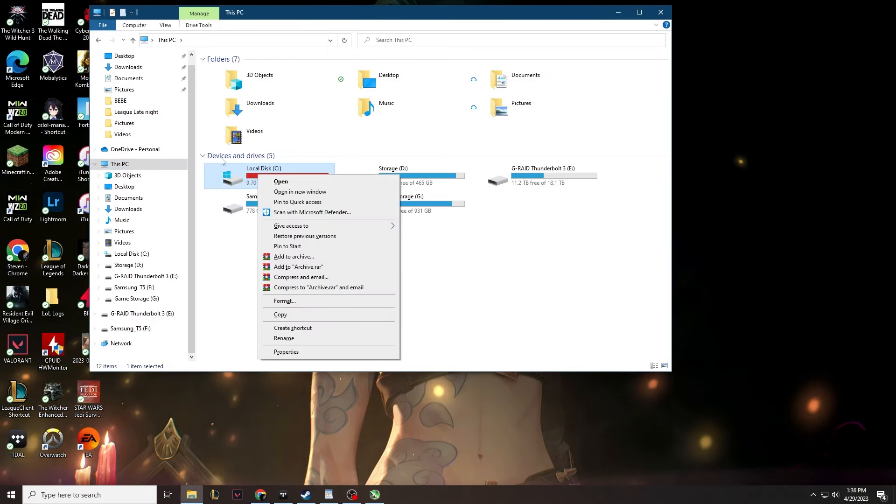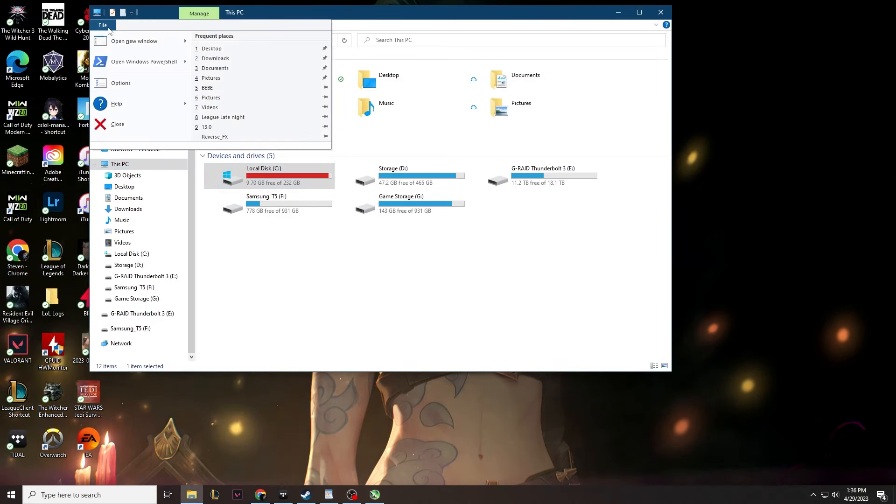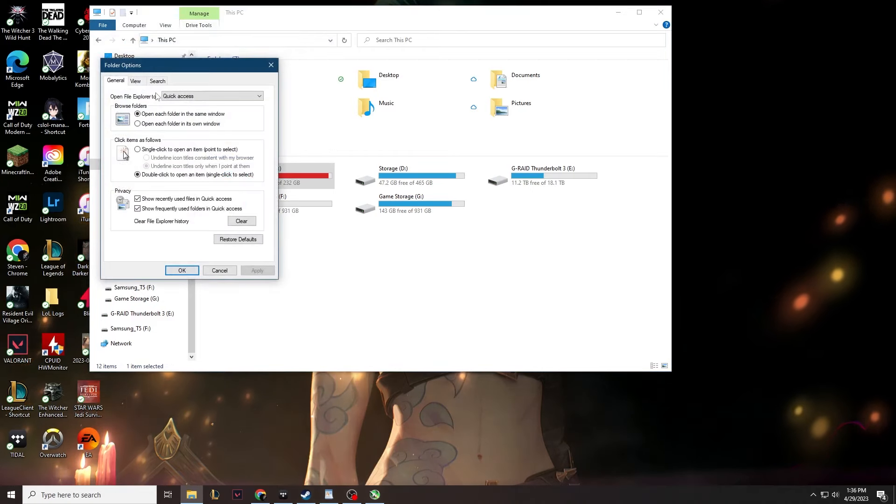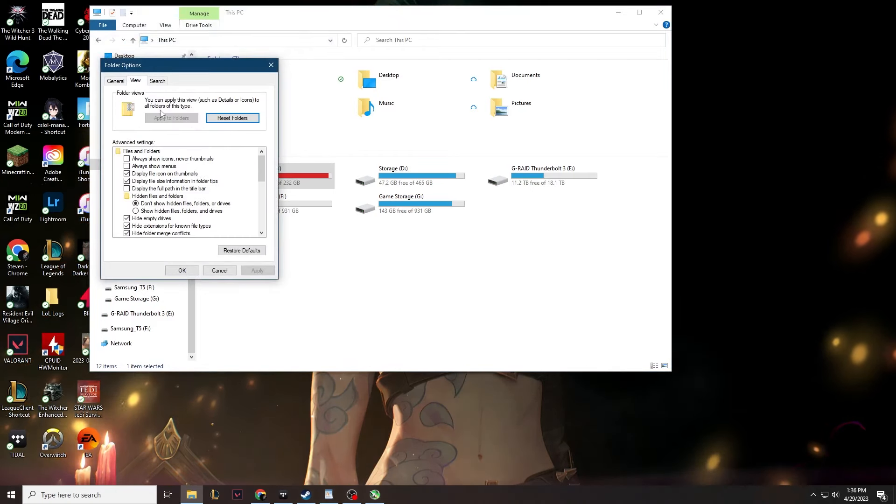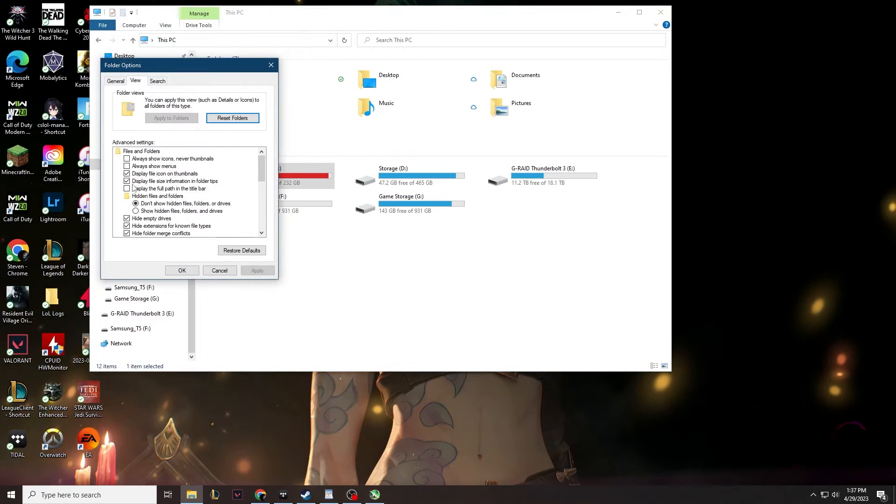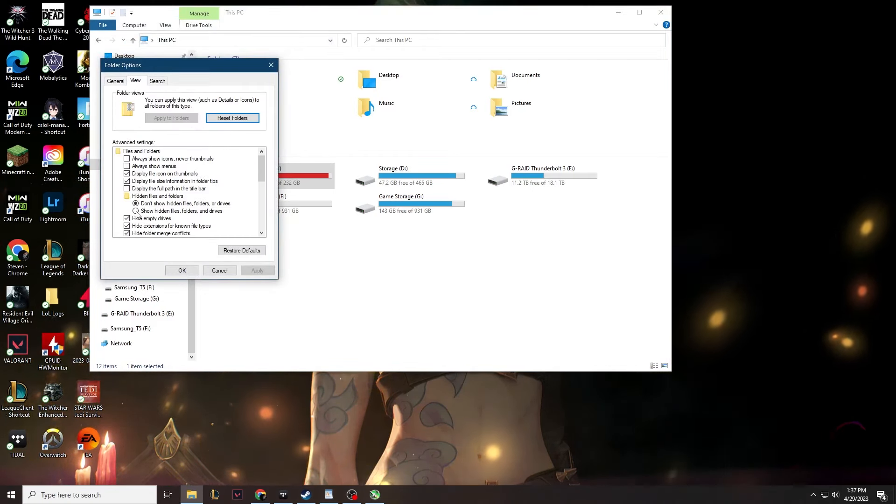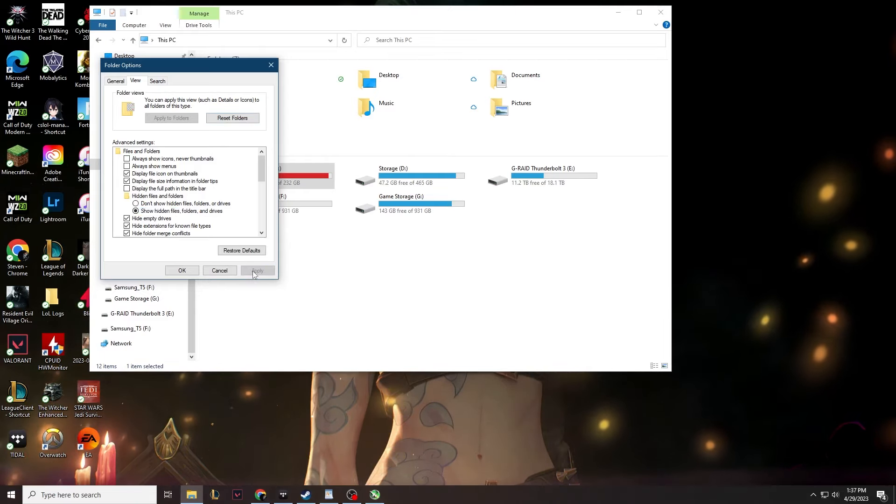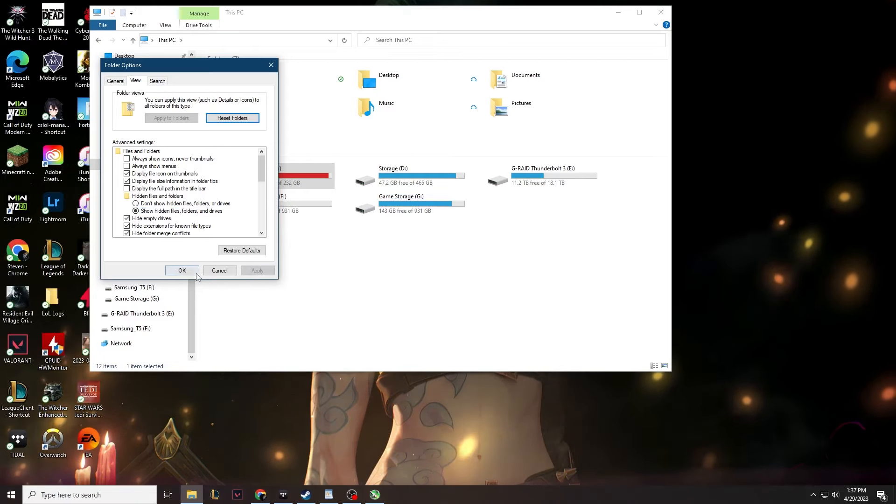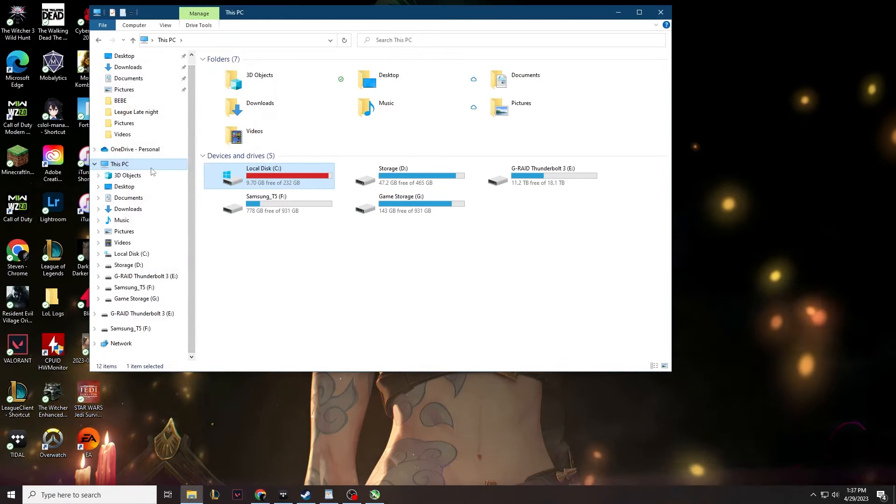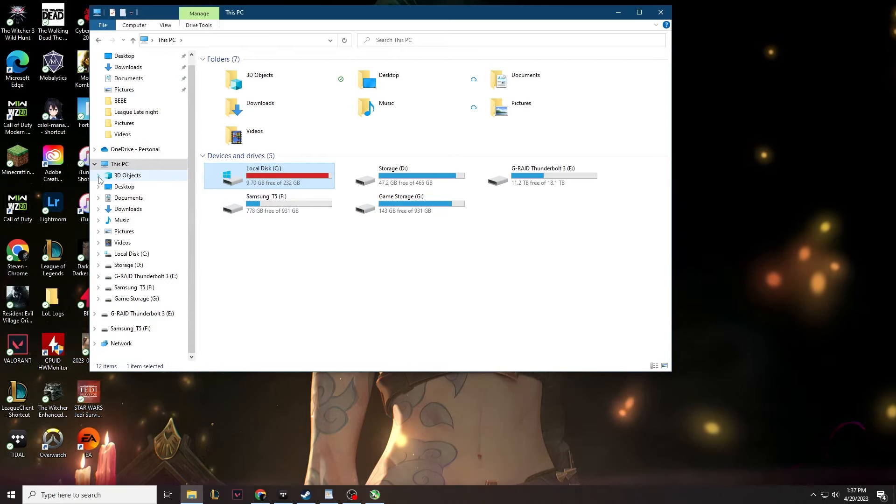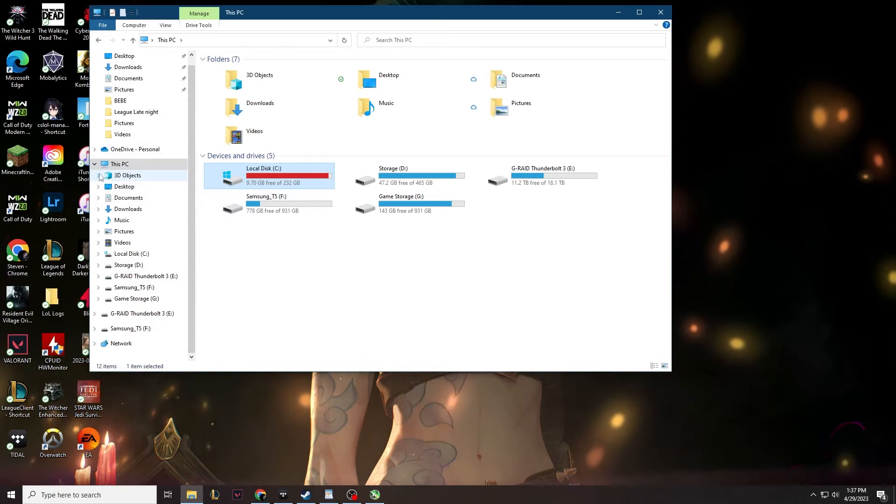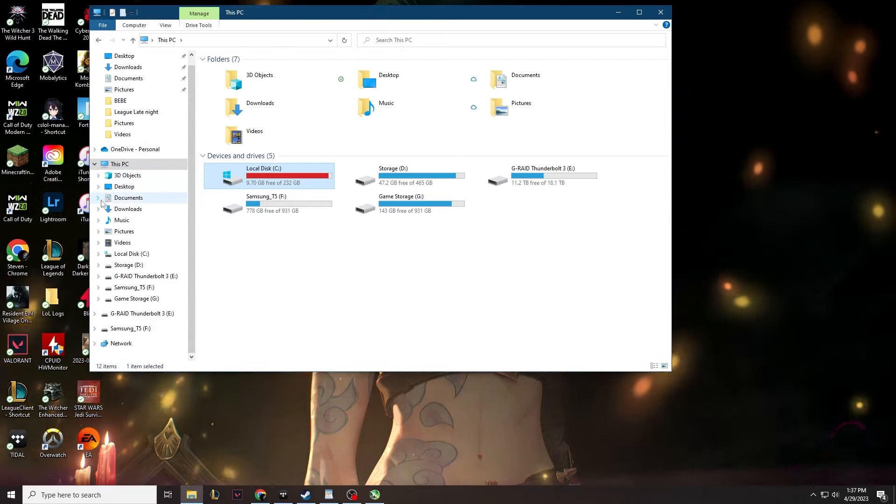So how do you access your hidden files? Well, first, you have to go to file and then you go to options and in the view tab, there should be an option to view hidden files. Assuming you haven't done that before, it should be disabled. You want to enable it, apply it. And now you can see hidden files on your PC. Congratulations. You are now officially smarter than a fifth grader.